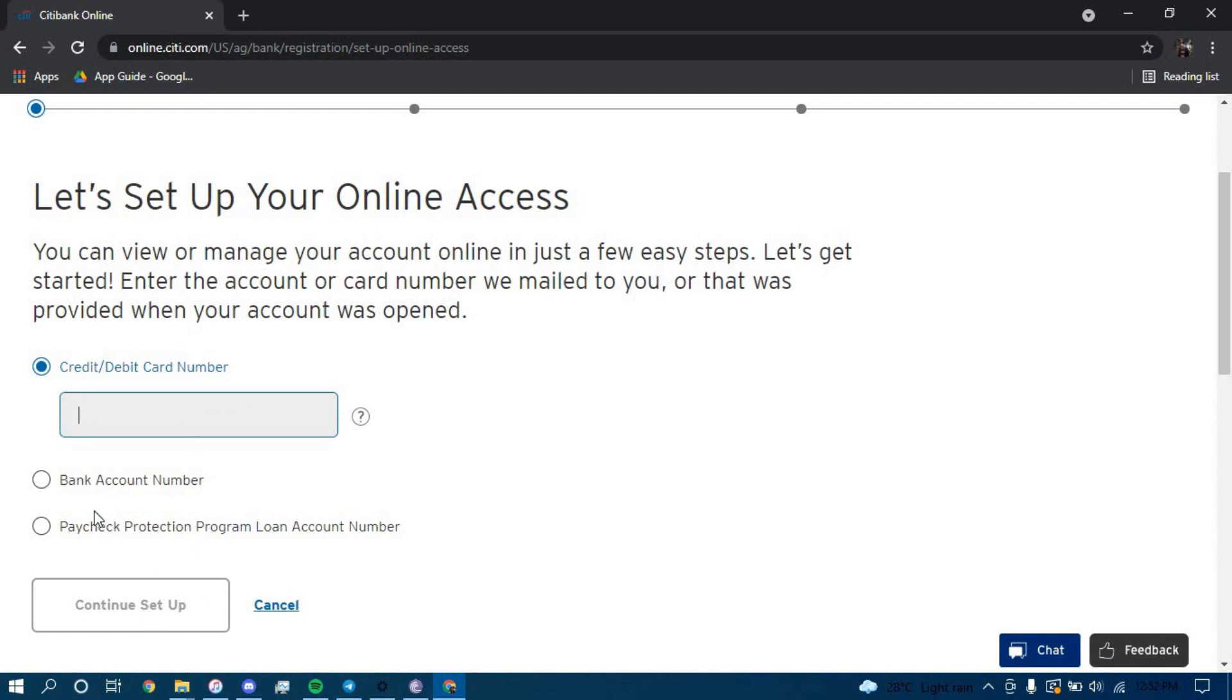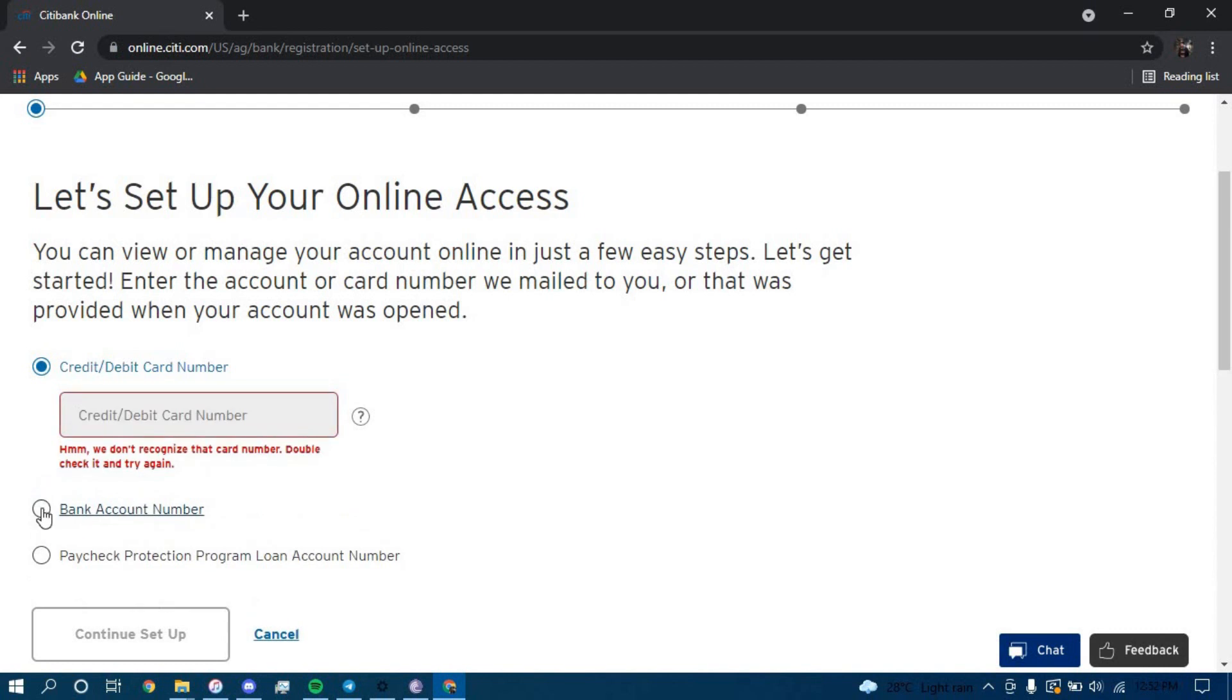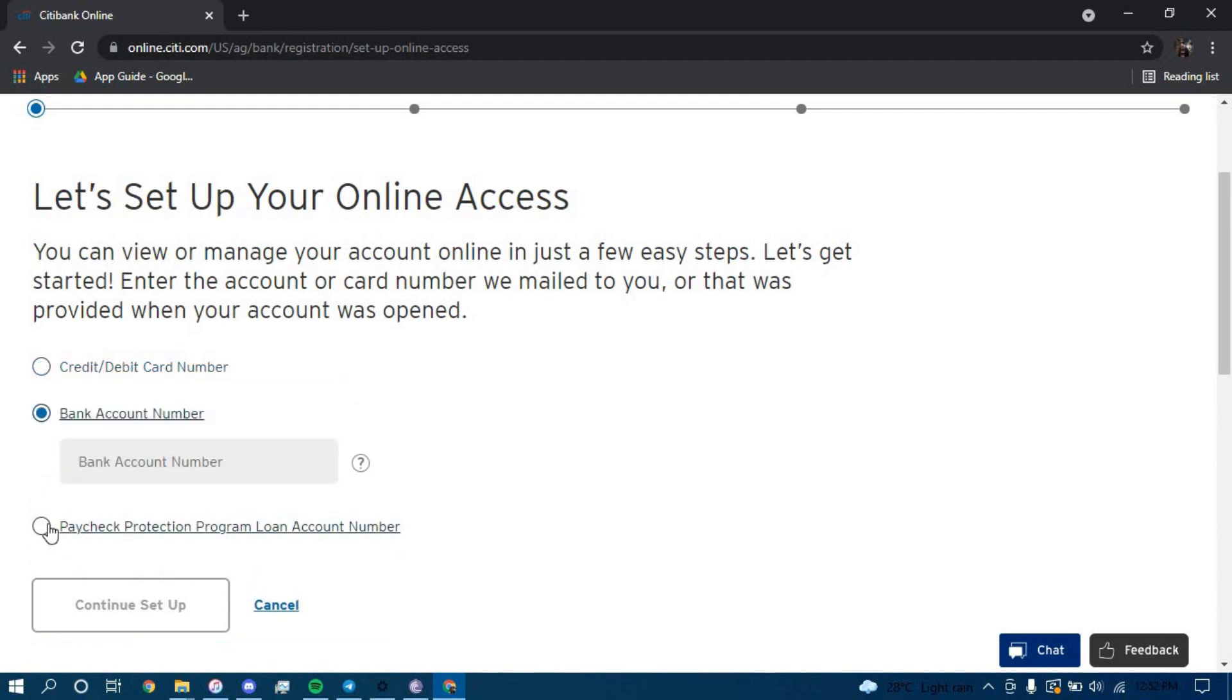Or you can click this option, type in your bank account number here, and then click continue in setup.